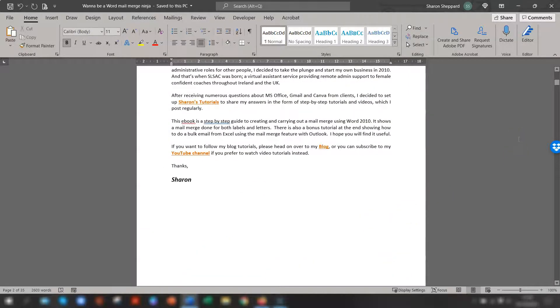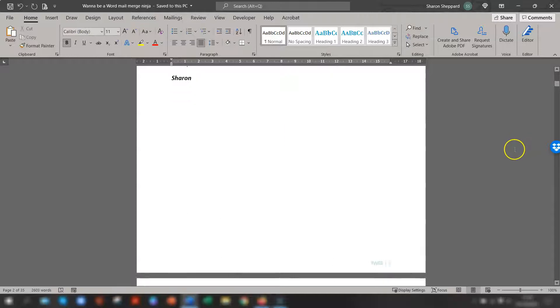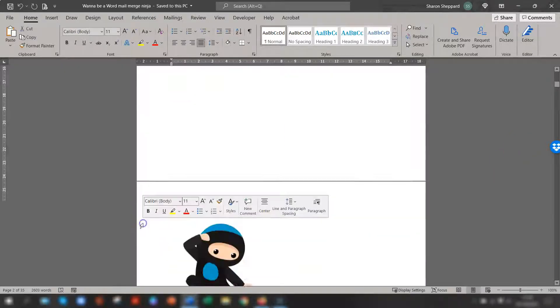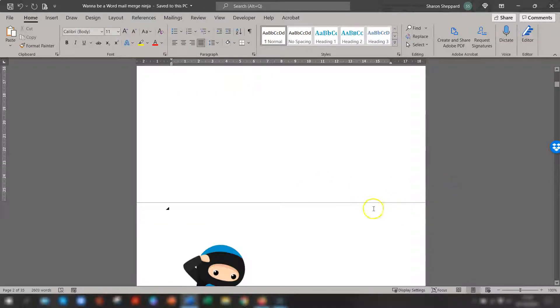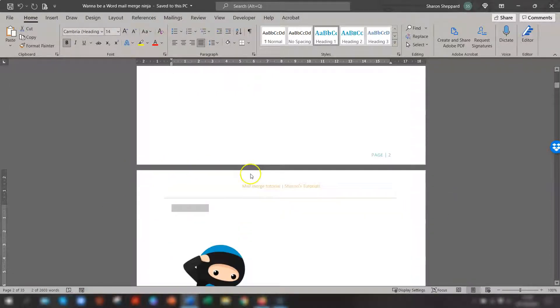Obviously, I double clicked it without realizing. So again, hover over the two pages, double click and it's gone. Double click again and it comes back and you have your footer, your header and everything back.